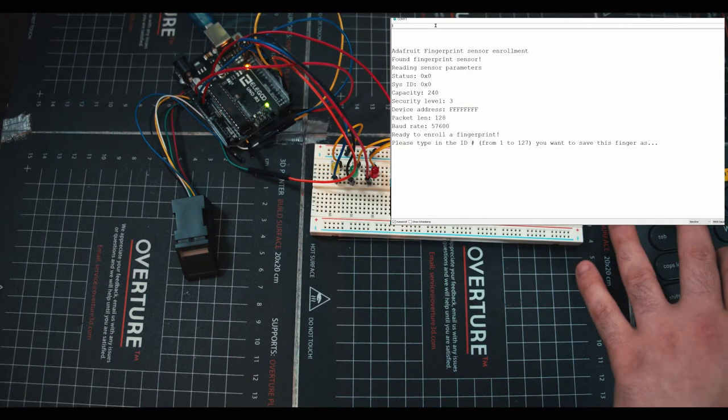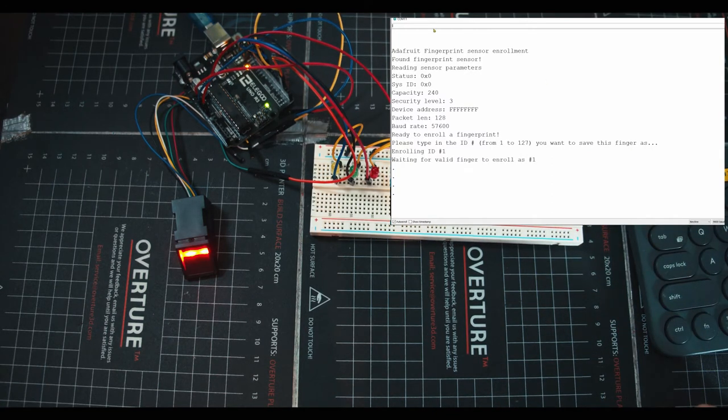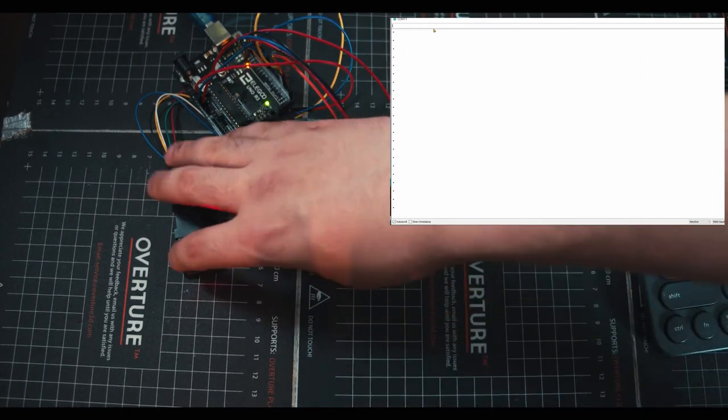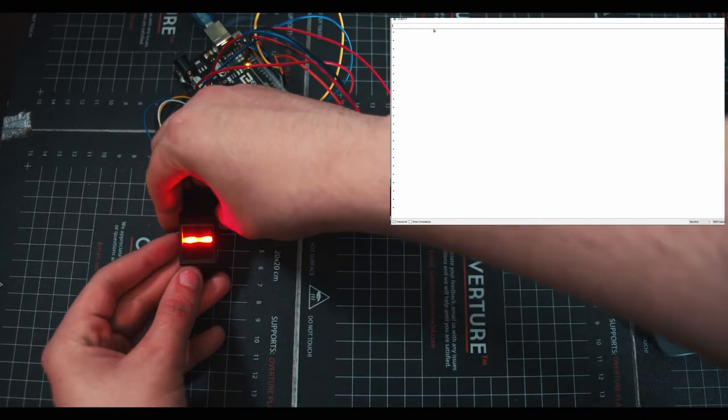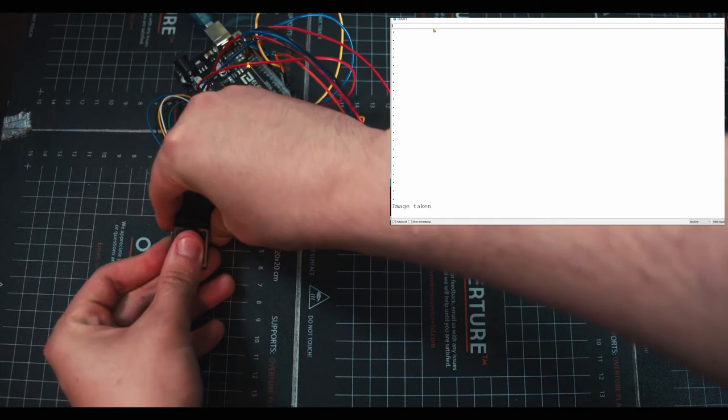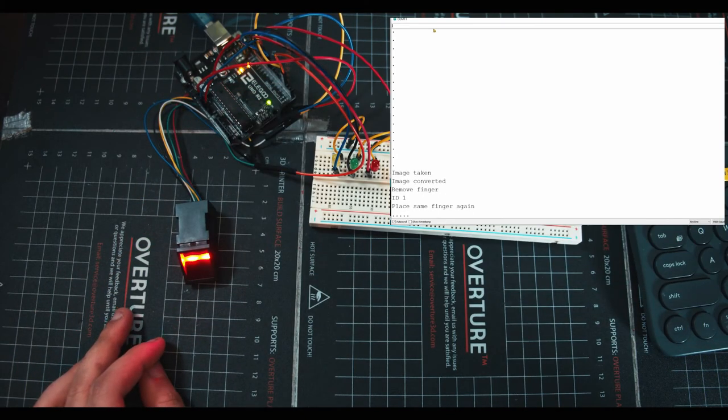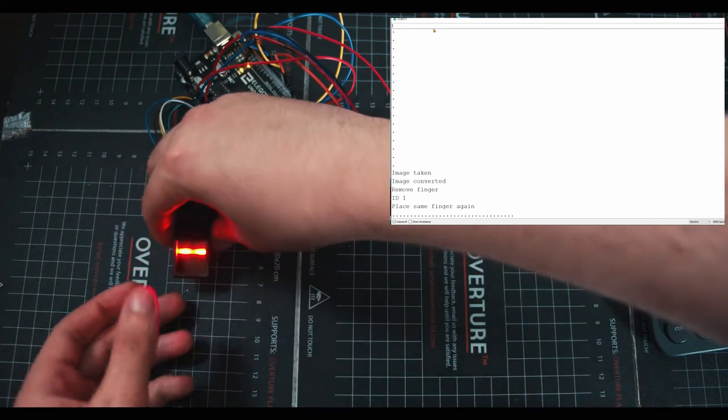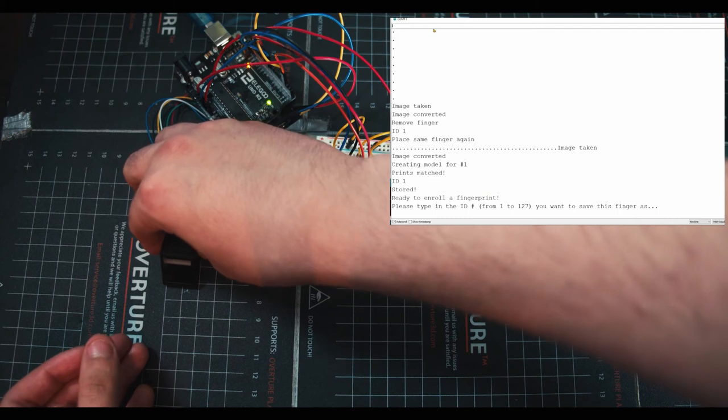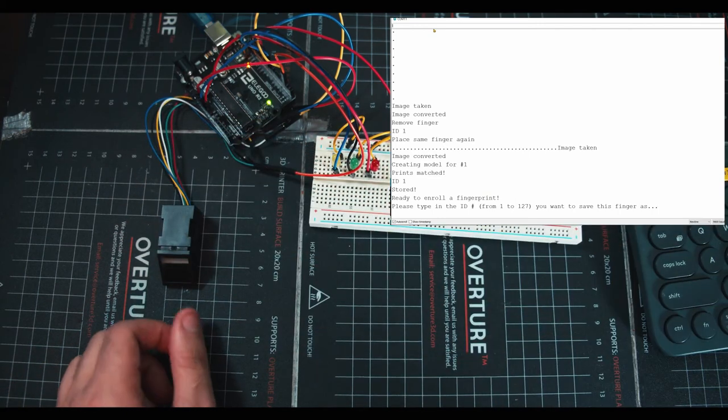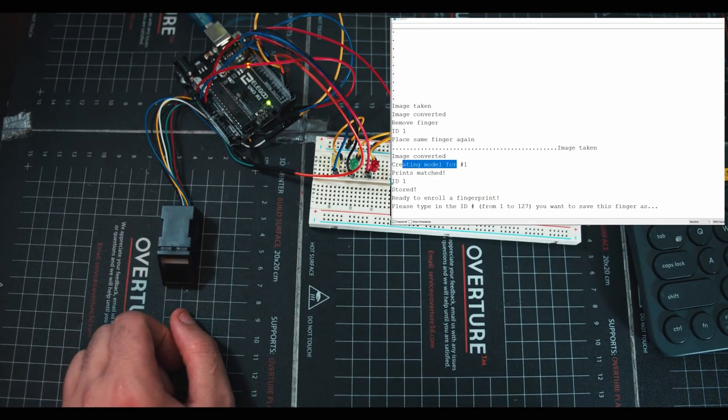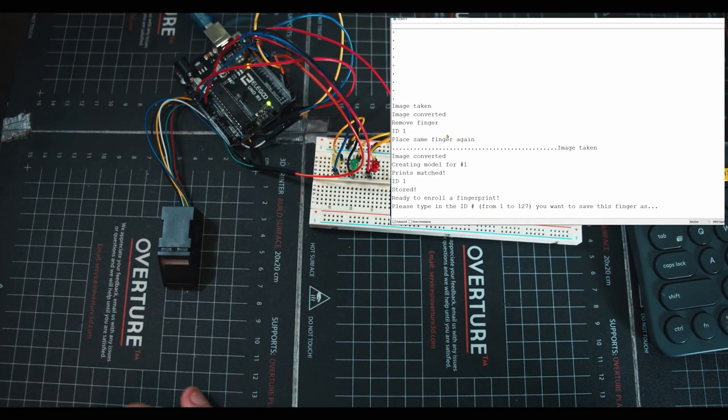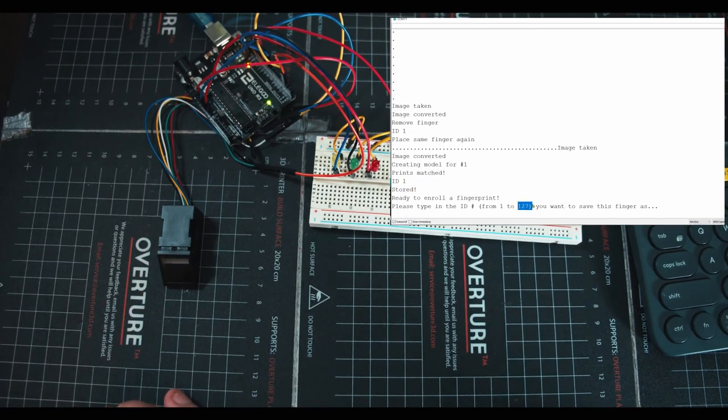So we're going to go here in the top in the search bar and type in number 1, and it's going to start searching and you can see that your sensor turns on and there's a big red light. I'm going to take my finger, put it on here, hold it. We can see image taken, image converted, remove finger. Place the same finger again. We're going to pick up the sensor, try and place it in the same area. Boom. Stored. So now we can see prints matched, ID 1, stored, ready to enroll a fingerprint. And you can go and add as many as you want or as 127 worth of fingers.